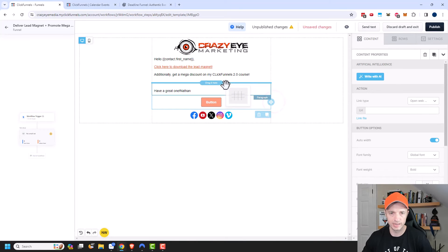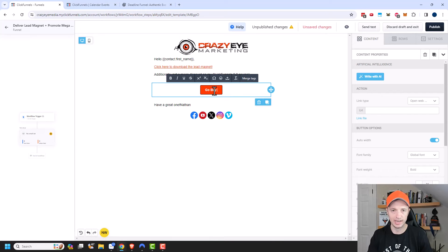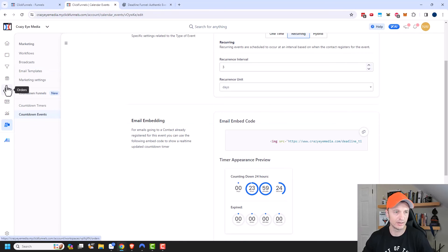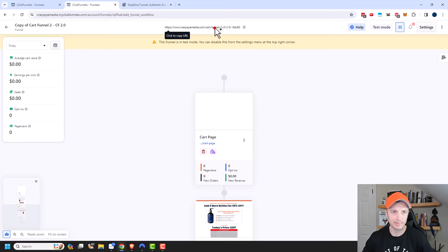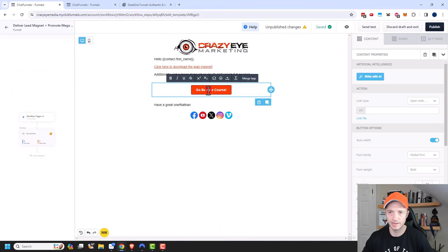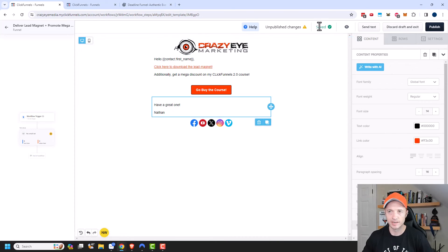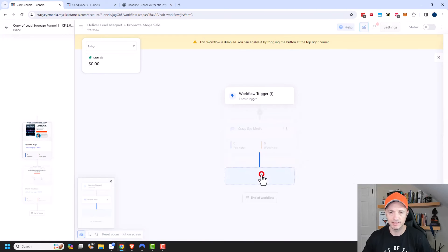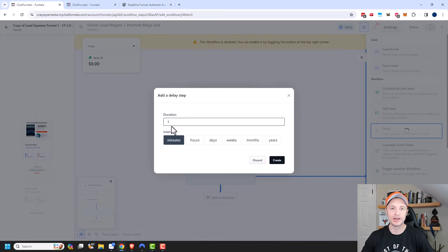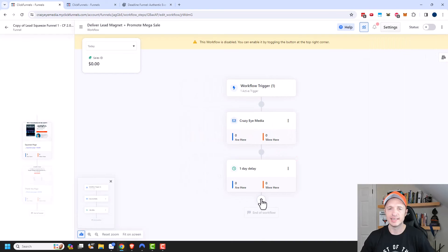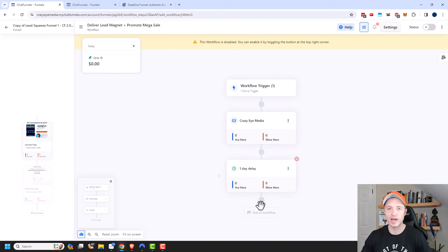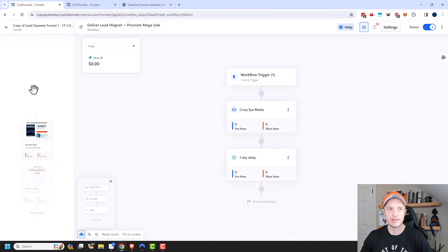I'll close out and move my button underneath the timer, changing it to 'Go Buy the Course.' I need to make sure I link this button to the appropriate sales page, so I'll grab the link from my funnel and link up the button to open that web page. I'll include my signature block, and then click Publish and back out. I can go ahead and add a delay — since my event is three days long, maybe I'll wait one day before a follow-up email. I could send another email with the timer that would have counted down 24 hours. I'll leave the workflow as is, turn on the automation by enabling it, and back out.